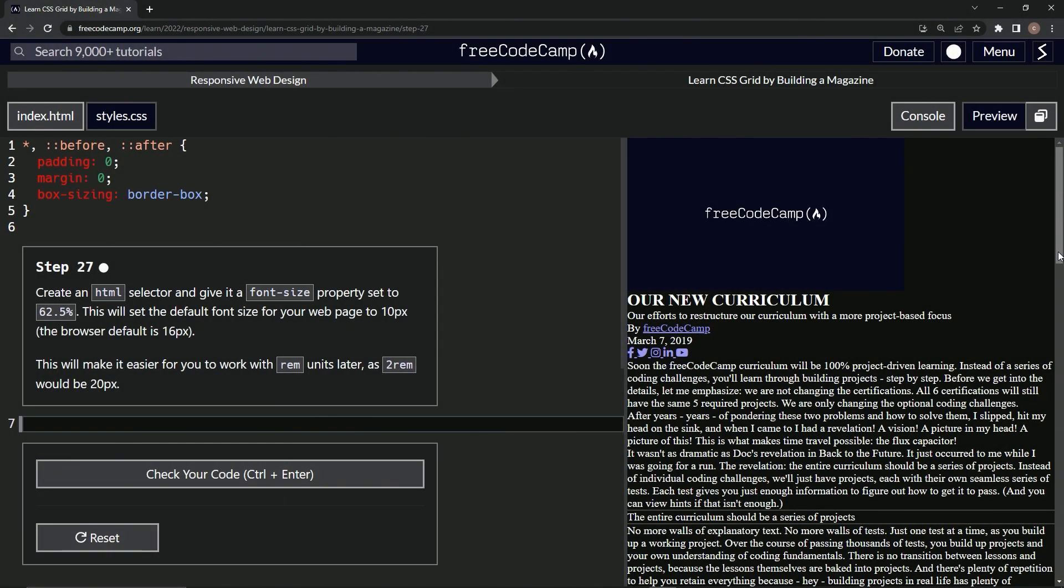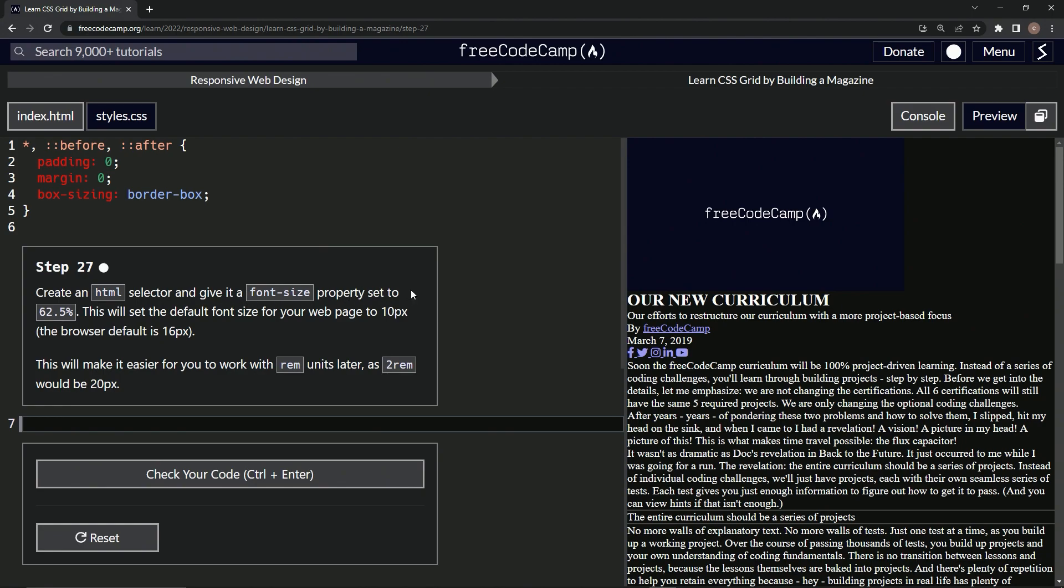All right, now we're doing FreeCodeCamp Responsive Web Design, Learn CSS Grid by Building a Magazine, Step 27. So now we're going to create an HTML selector and give it a font-size property set to 62.5%. This is going to set the default font size for our web page to 10 pixels instead of 16 pixels.